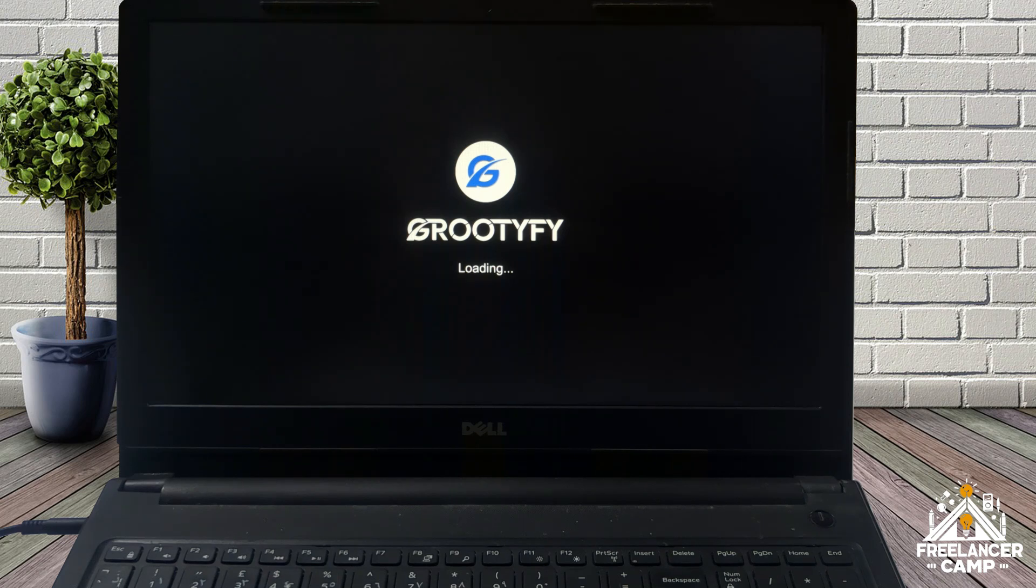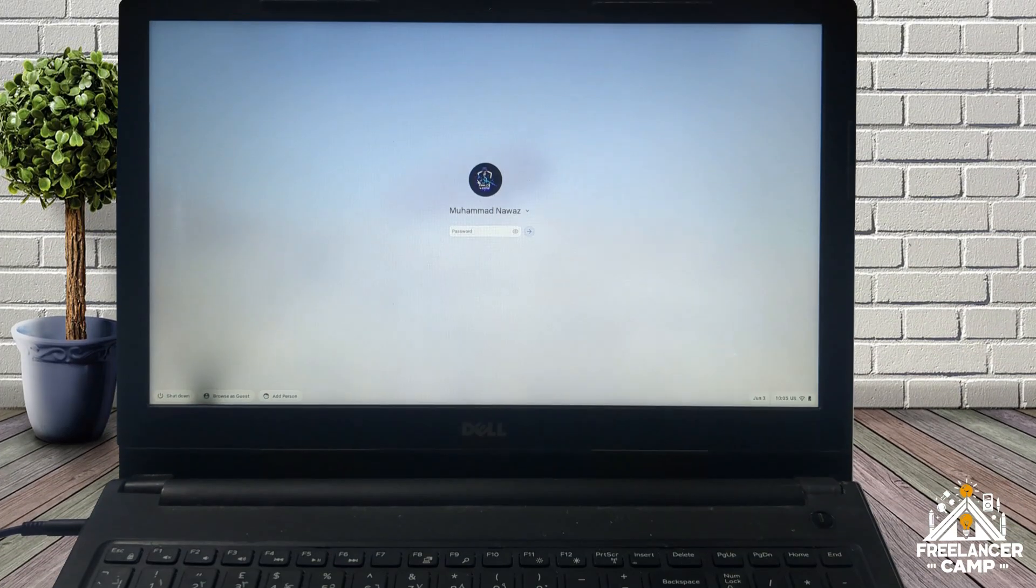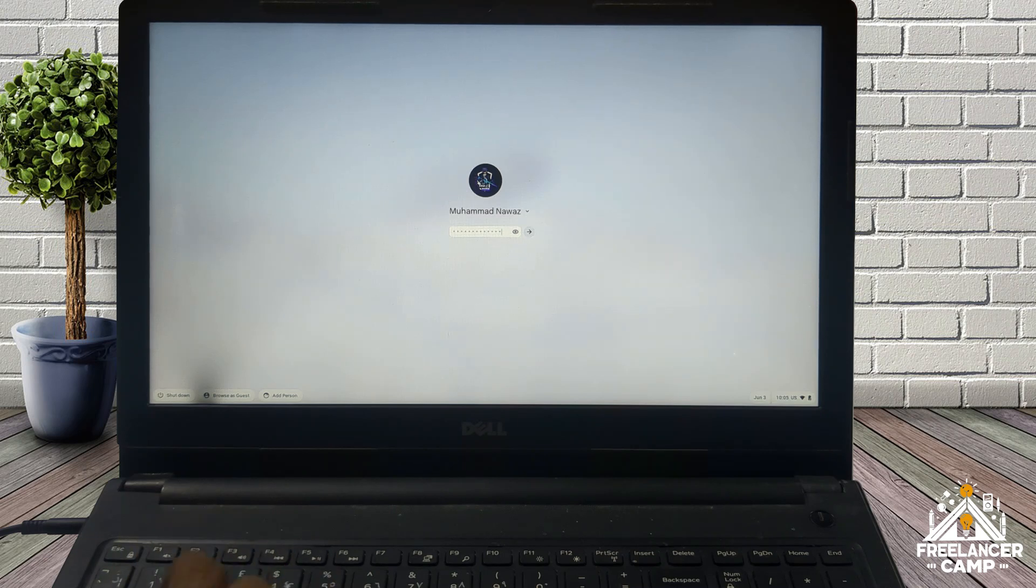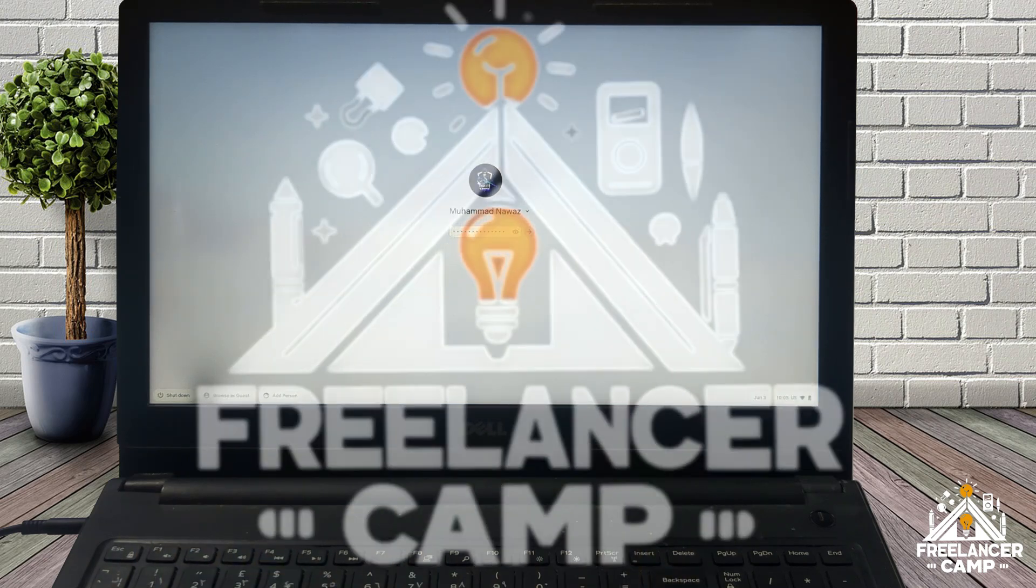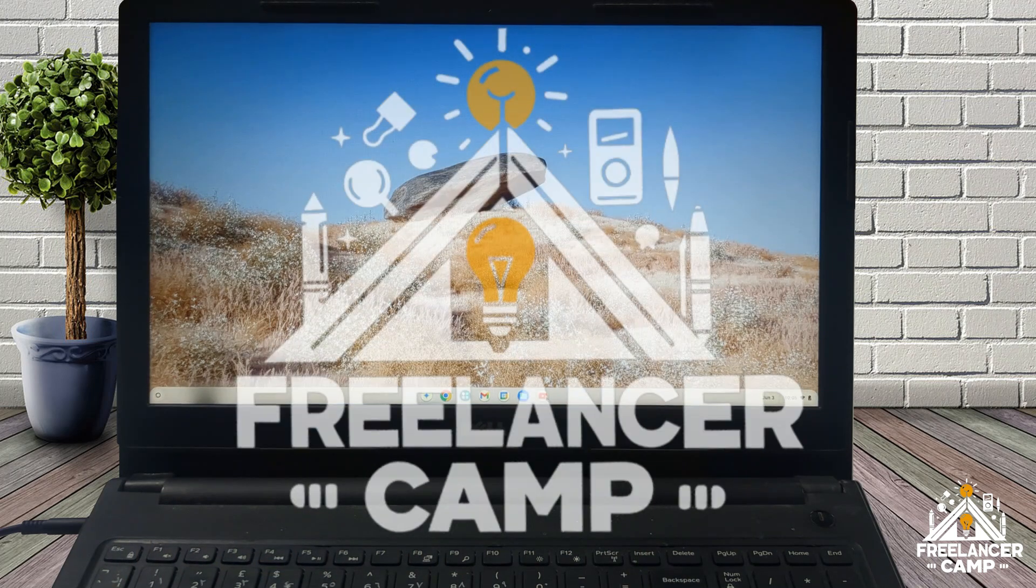Once Chrome OS loads again and brings you back to the login or home screen, congratulations. Chrome OS is now successfully installed and fully functional on your device. You are all set to explore and enjoy a smooth, fast, and modern OS experience.